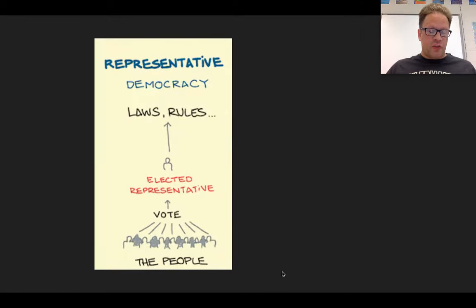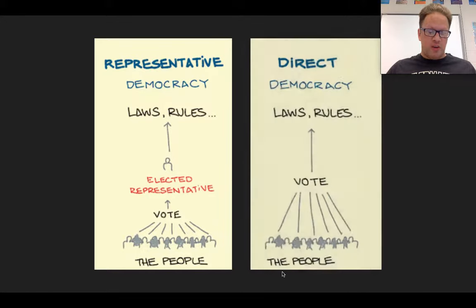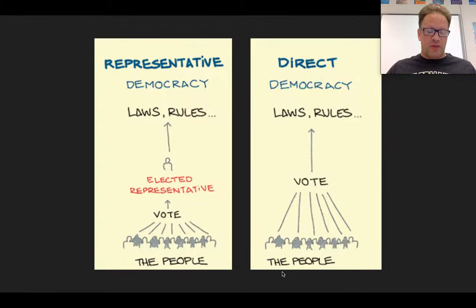Instead of a representative government where people vote for their representatives, on occasion our government uses direct democracy, which is where voters directly make policy decisions. Direct democracy is used when we see things like an initiative, a referendum, and also a recall.